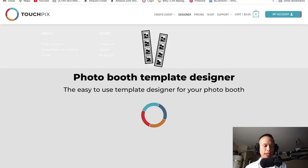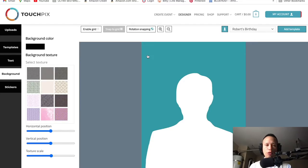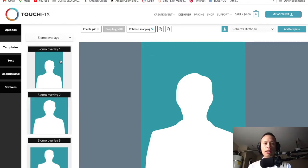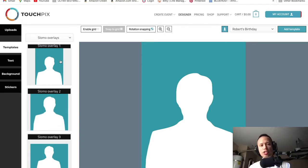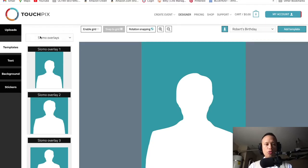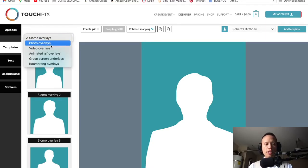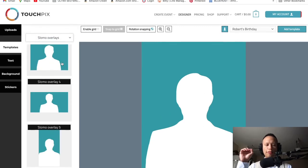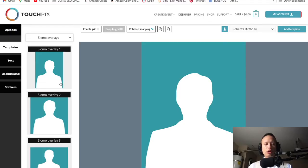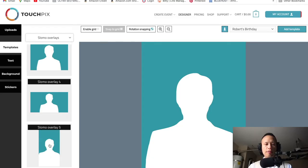Now we're going to pick our template. When you're talking with your client, you want to ask them what type of template they'd like. It's your job to educate your client when it comes to your specialty as a 360 photo booth producer and director. These are the overlays right here — make sure on the top left it's always set to slow-mo overlays. Now we're going to scroll down and you'll notice there's a total of five overlays.